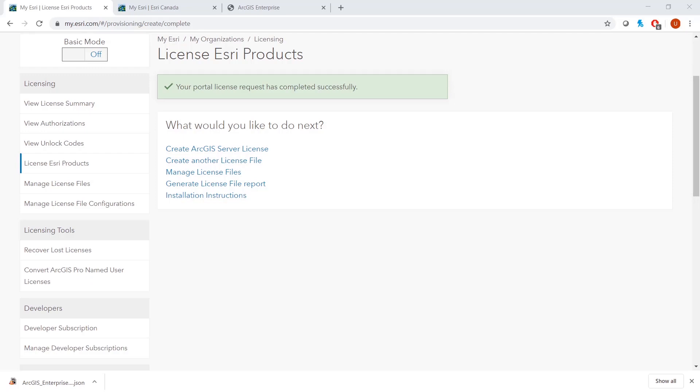It is also important to cancel the license files if they are not being used, so you can maximize the number of licenses you can have available for use. As you can see below, now we have a new Portal licensing file that is created.